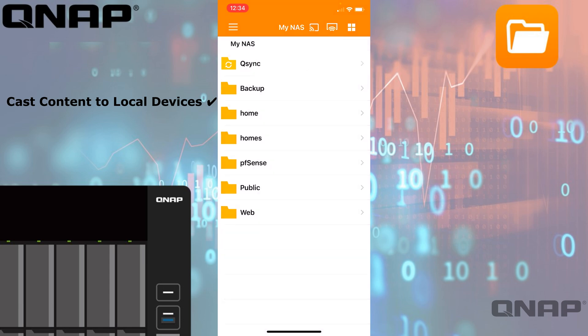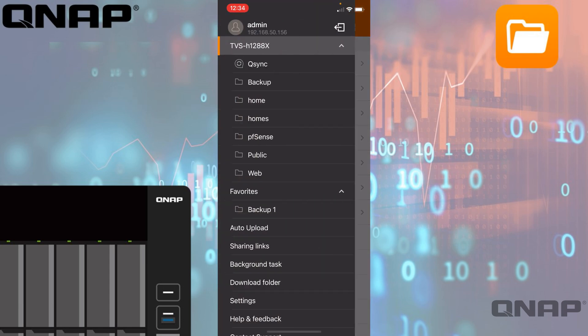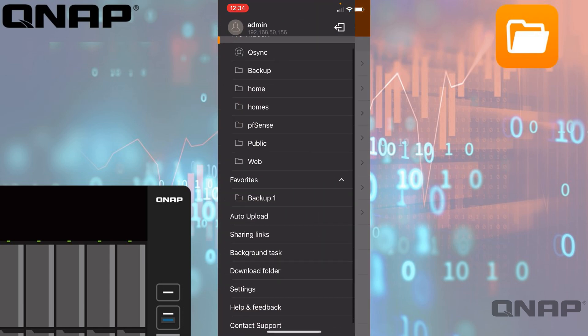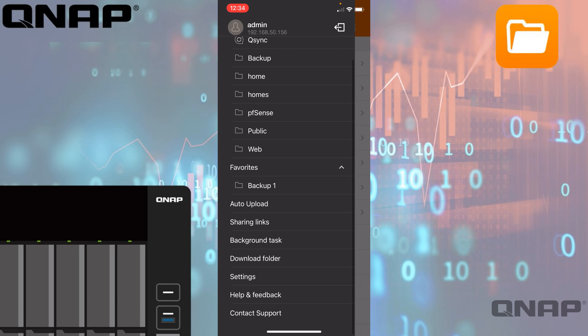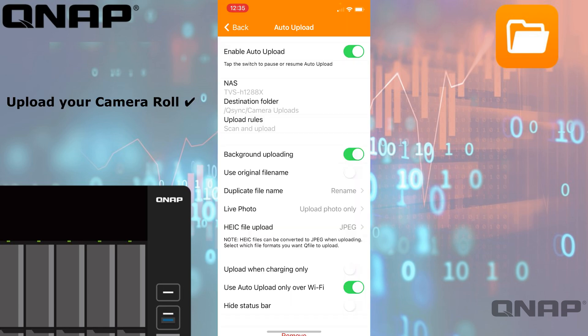Some other options in the left-hand side menu as we scroll down is auto upload. You might have seen that happening already at the top of the screen as I've been browsing around. I've got auto upload enabled, so what it's going to do is scan my device for any new photos or videos and automatically upload those based on the settings I had when I set that up. They're going to the TVS-H1288X, I'm doing it over the Qsync application, and they're all going to a destination called Camera Uploads.